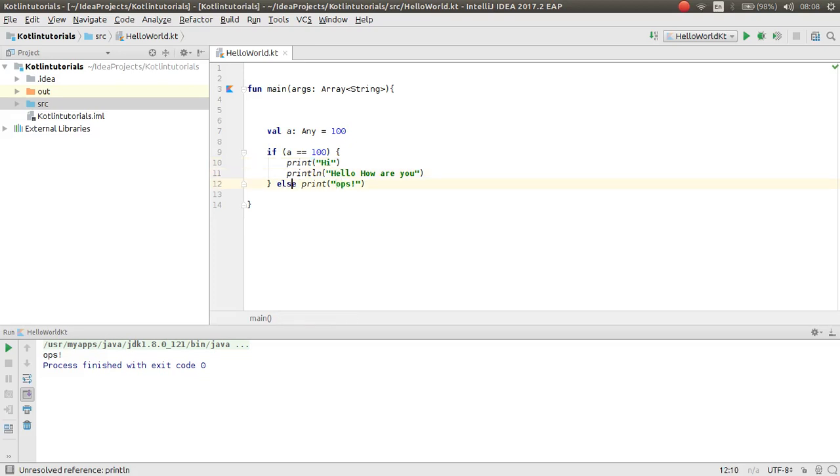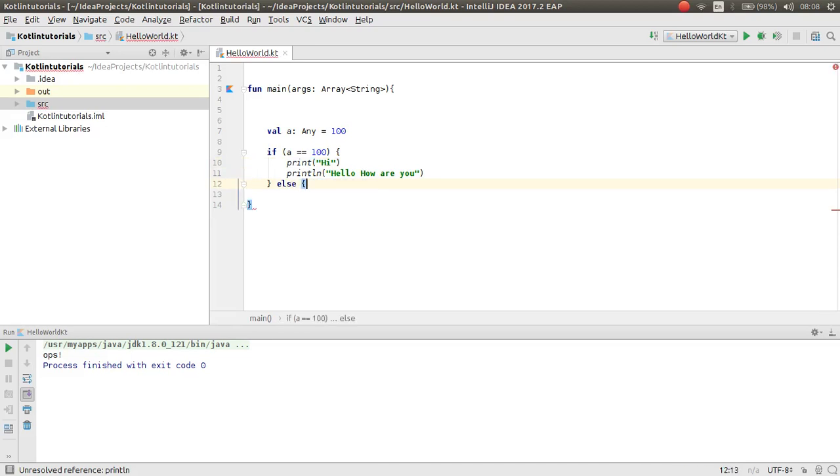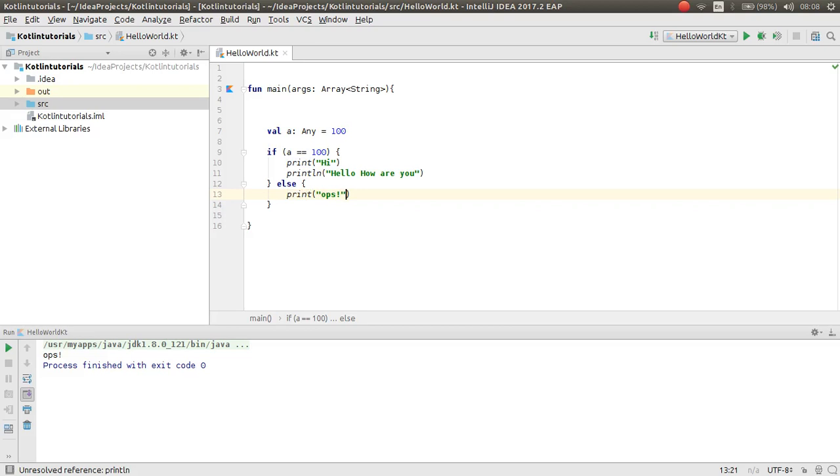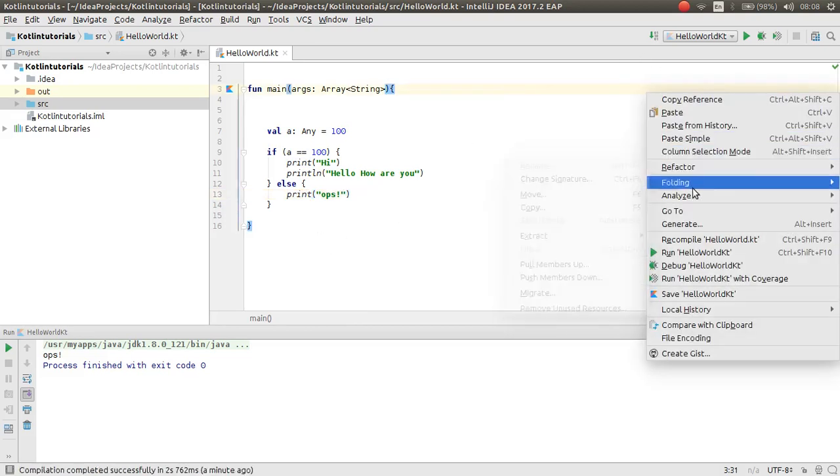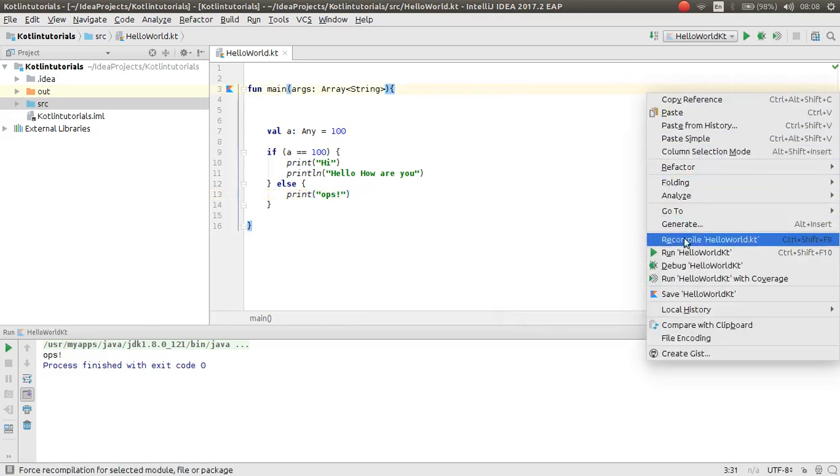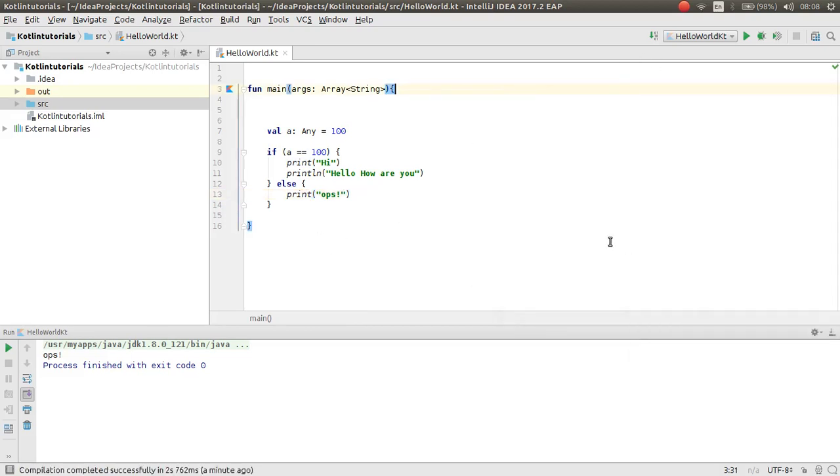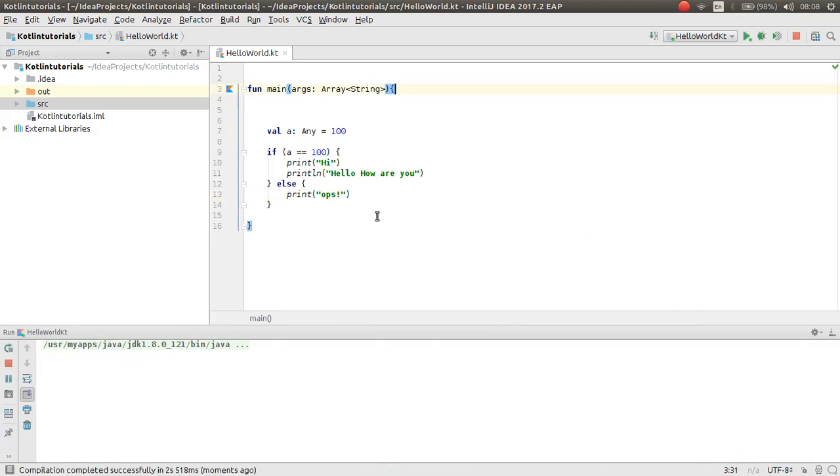Also, if you have multiple statements for your else, you can use the block. Now you can have multiple statements.